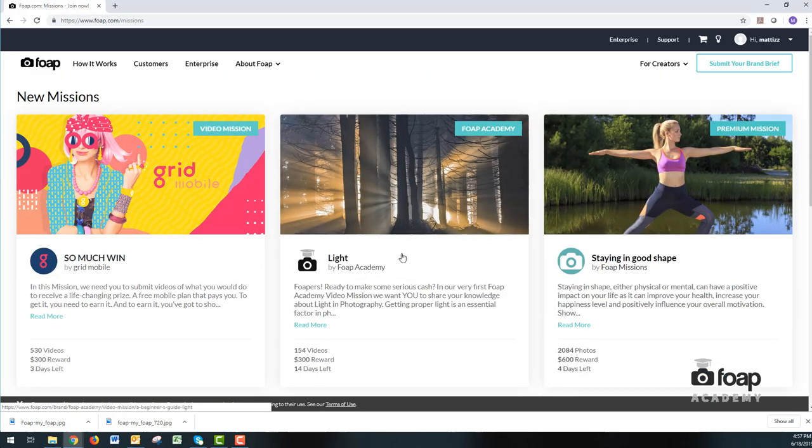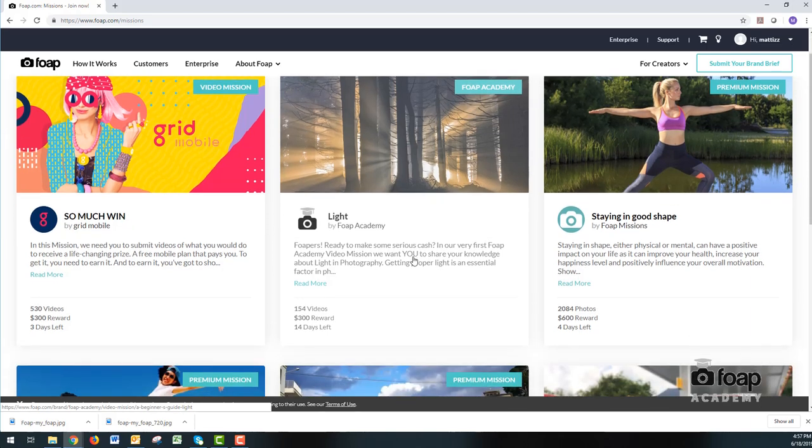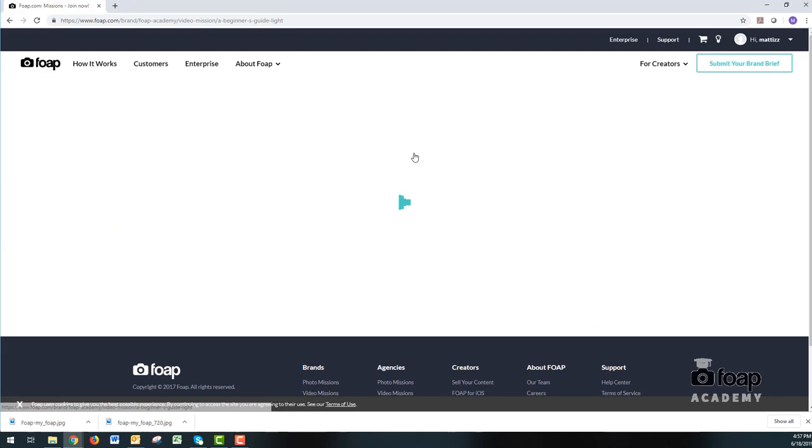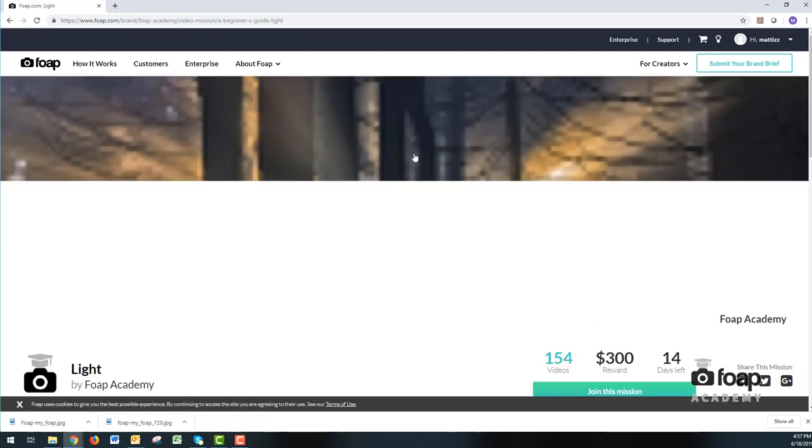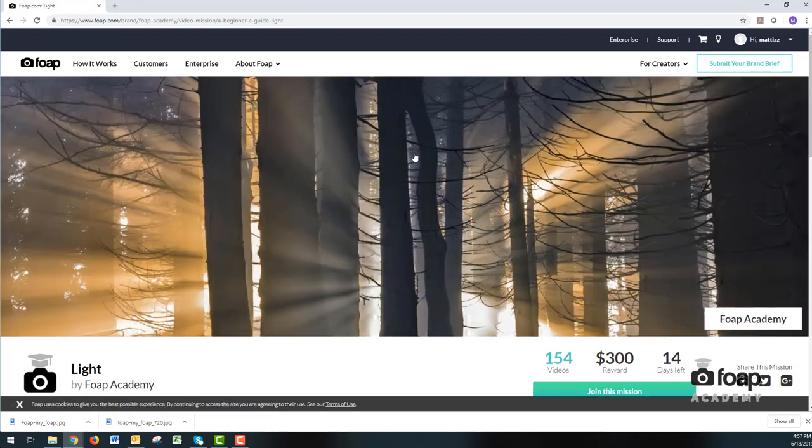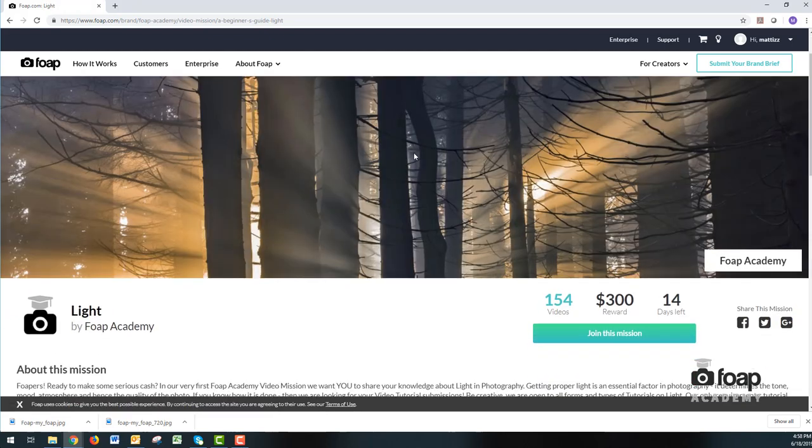So, we're going to show you how to upload a video mission to the FOP Academy. So we click on the FOP Academy mission, as you see in the top right corner. Wait for it to load.